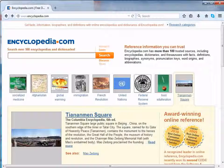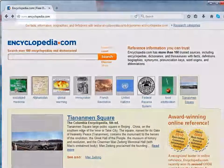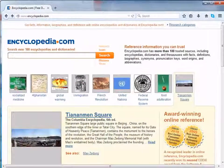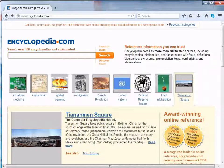Let us begin with creating a new account on Encyclopedia. When we go to www.encyclopedia.com, we can see the window as the one appeared here. Encyclopedia does not require a login ID and password — anyone can begin with their research directly.